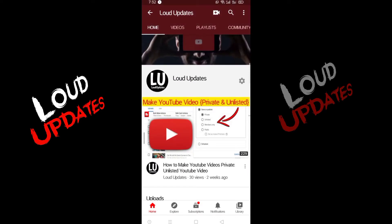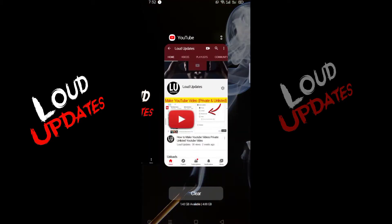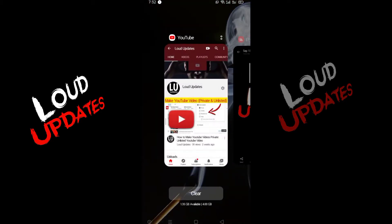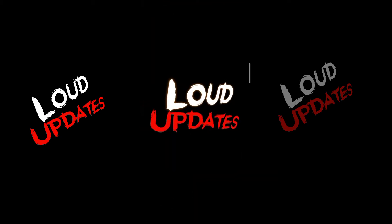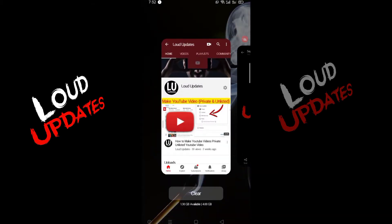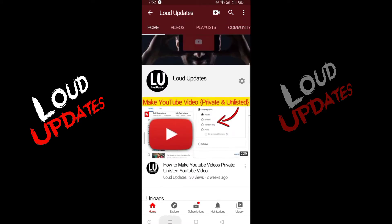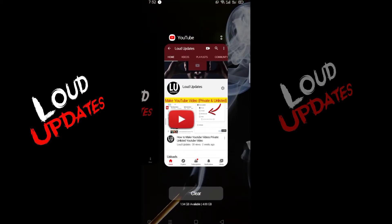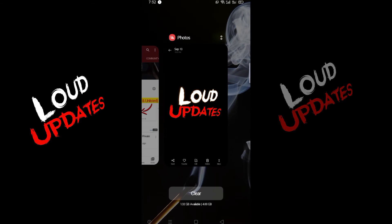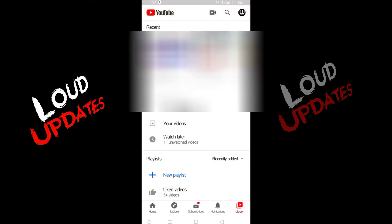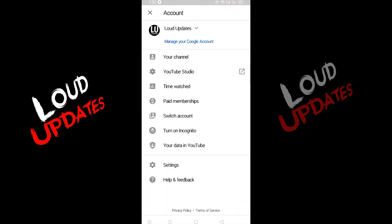Here you can see I have this profile picture and I want to change it. I have a new one I want to use instead. Let's begin how to change your old profile picture with a new one — just click on your channel icon.